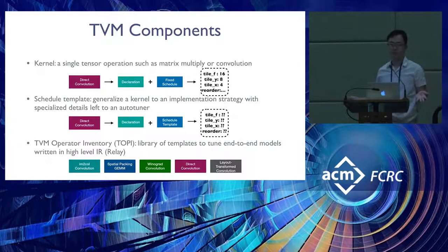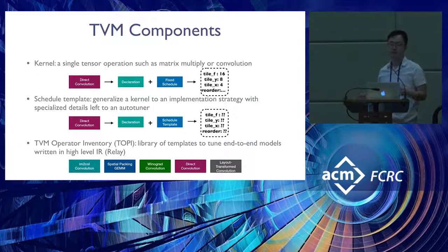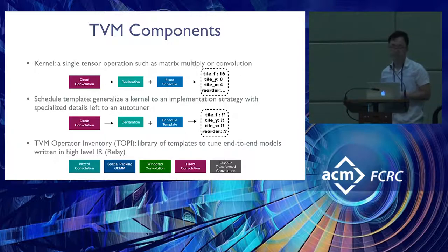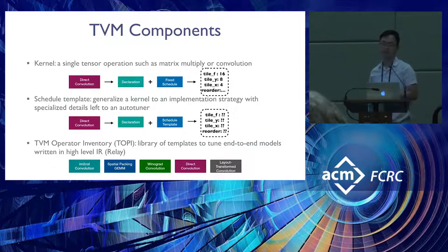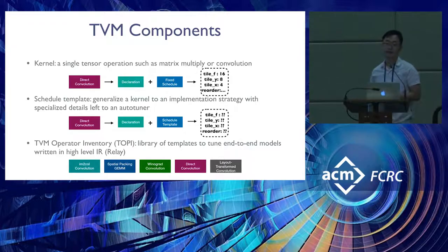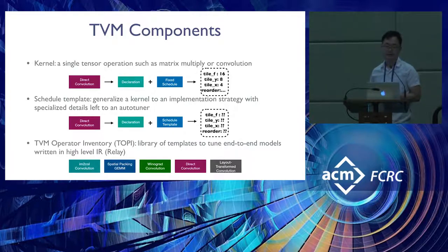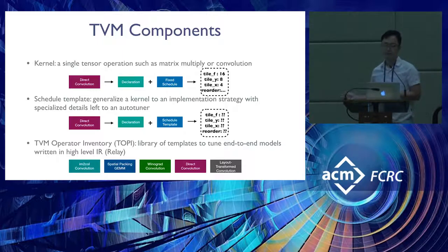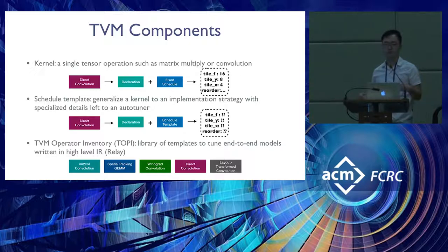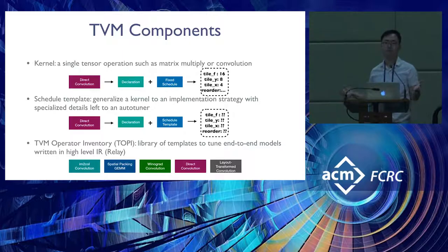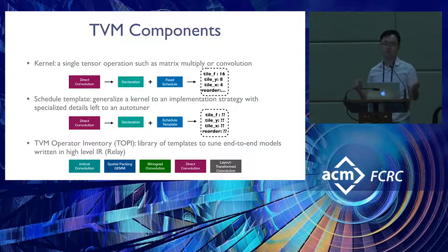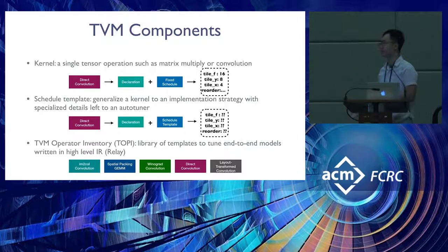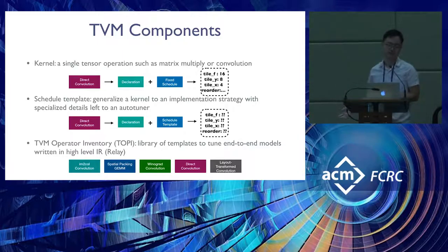First, I'll talk about TVM components relevant to AutoTVM and the terminology we use. We have this notion of a kernel, which you can think of as one implementation for a tensor operator like matrix multiply or convolution. The kernel we show is a direct convolution. Direct here denotes the strategy, so just like sorting, you have different strategies for implementation.